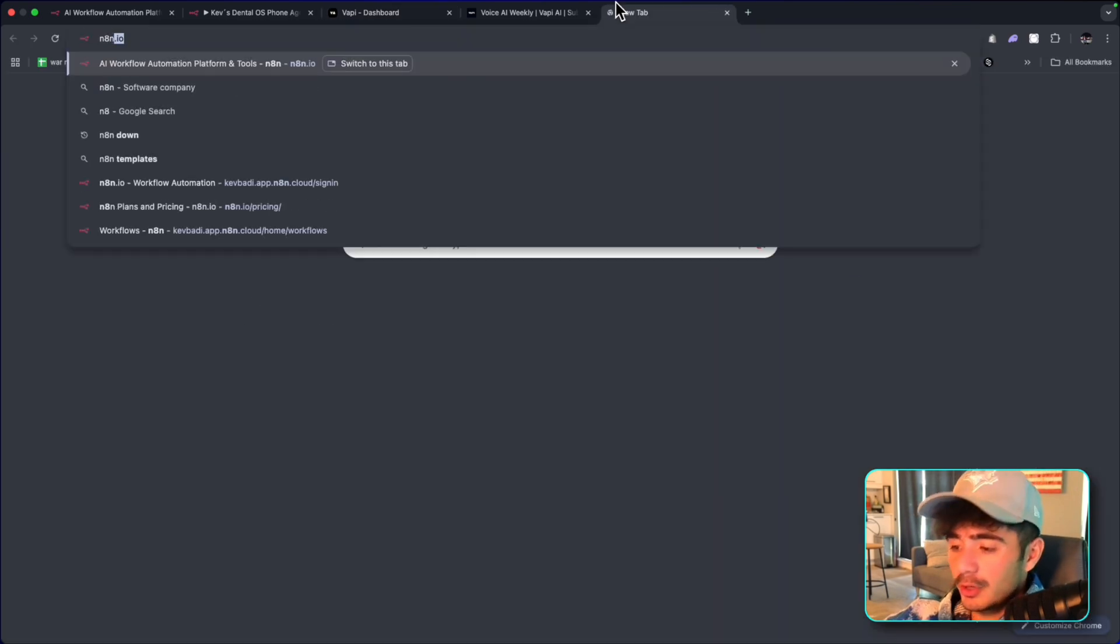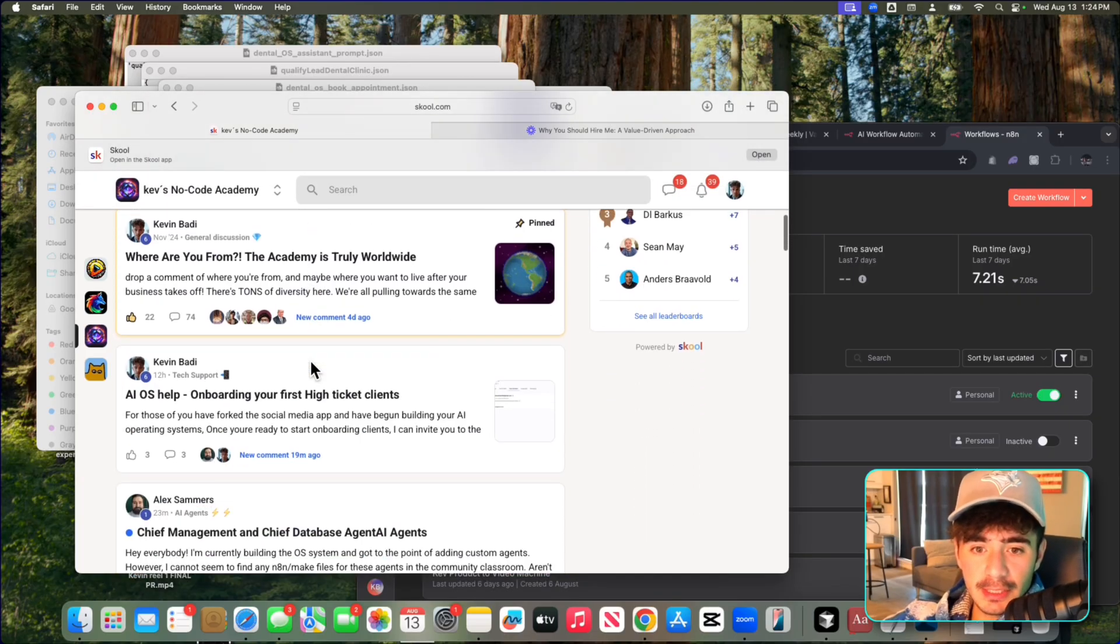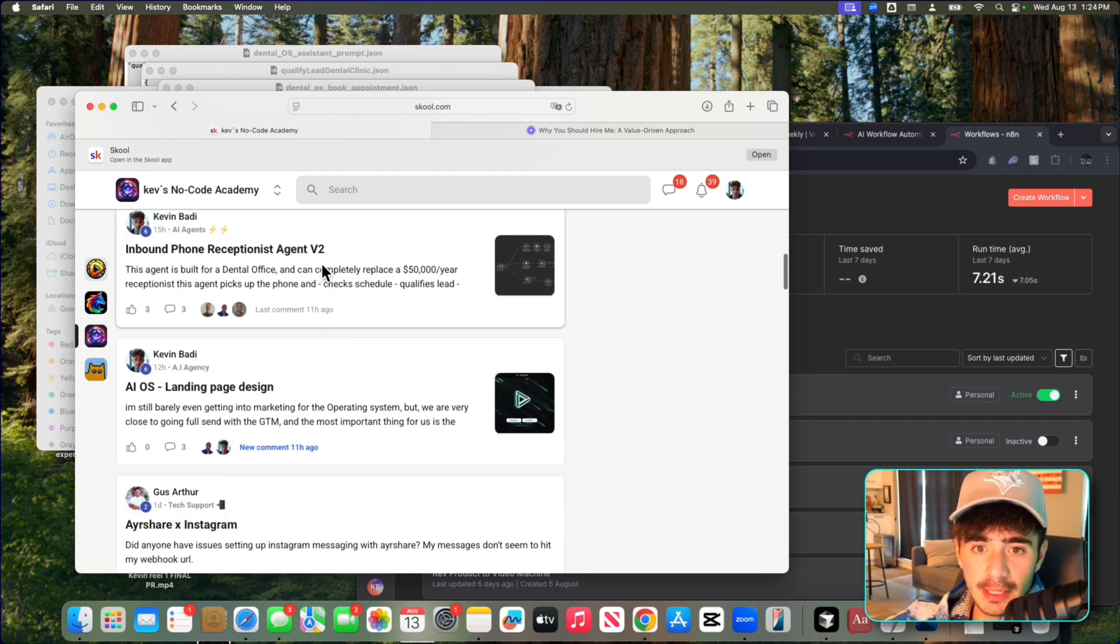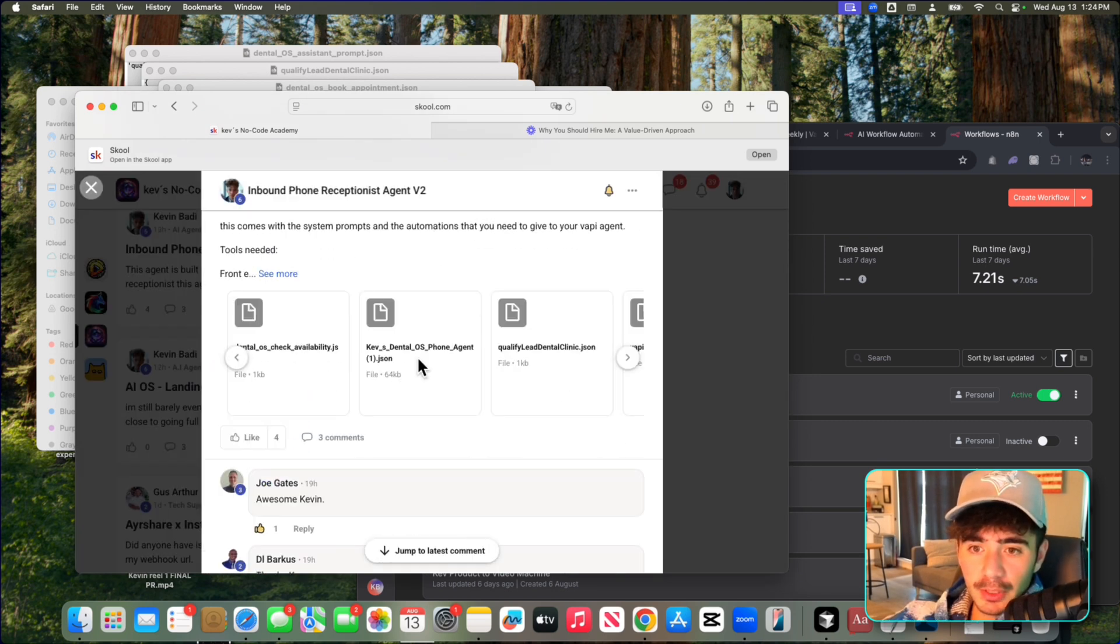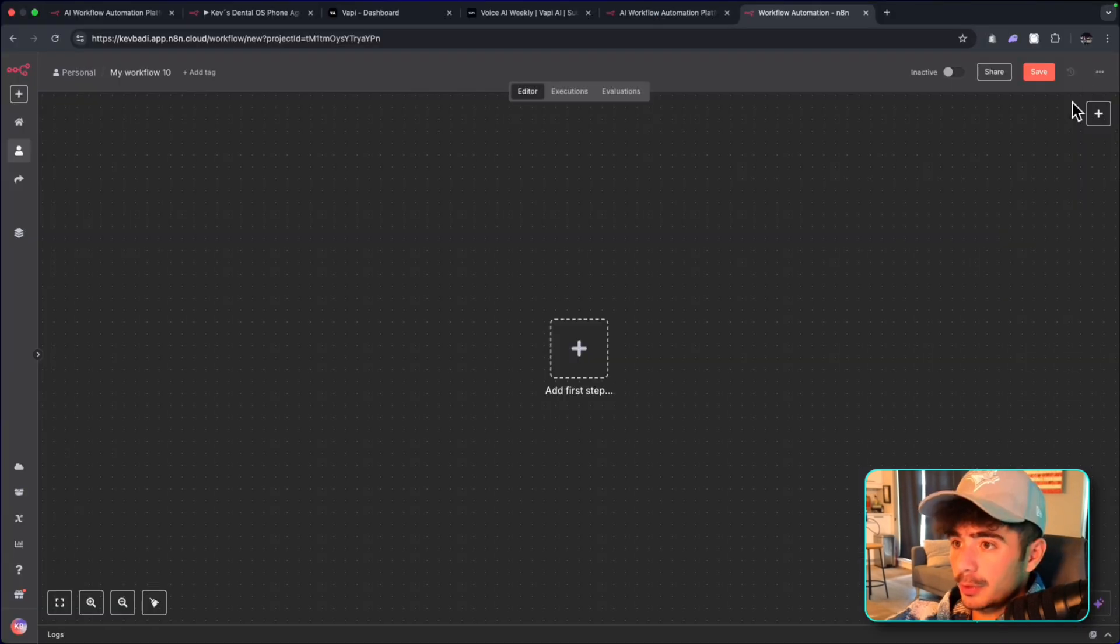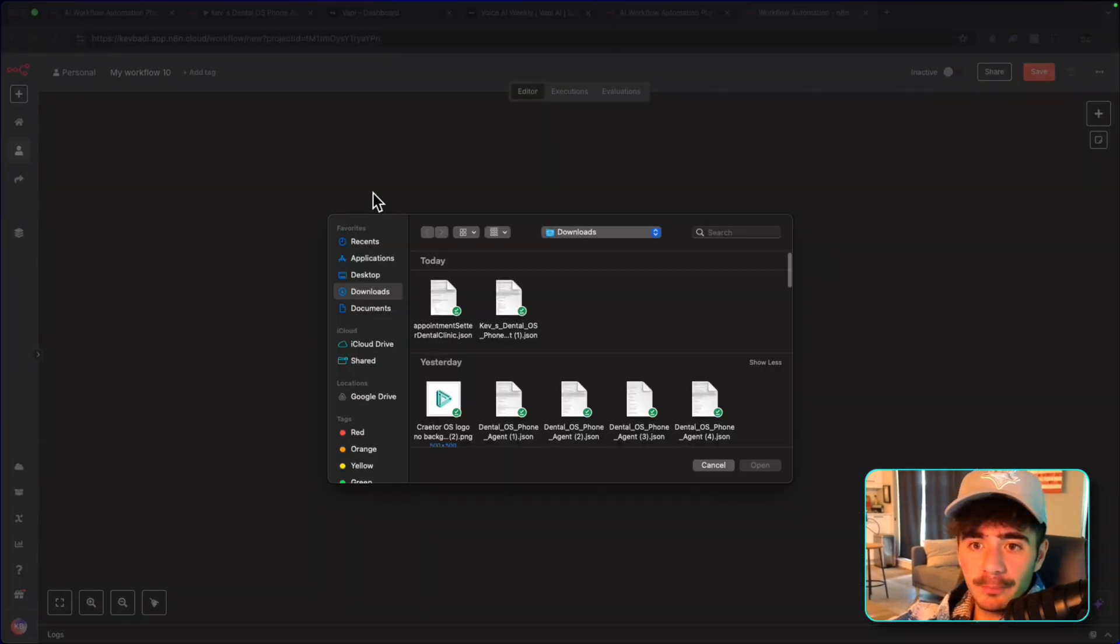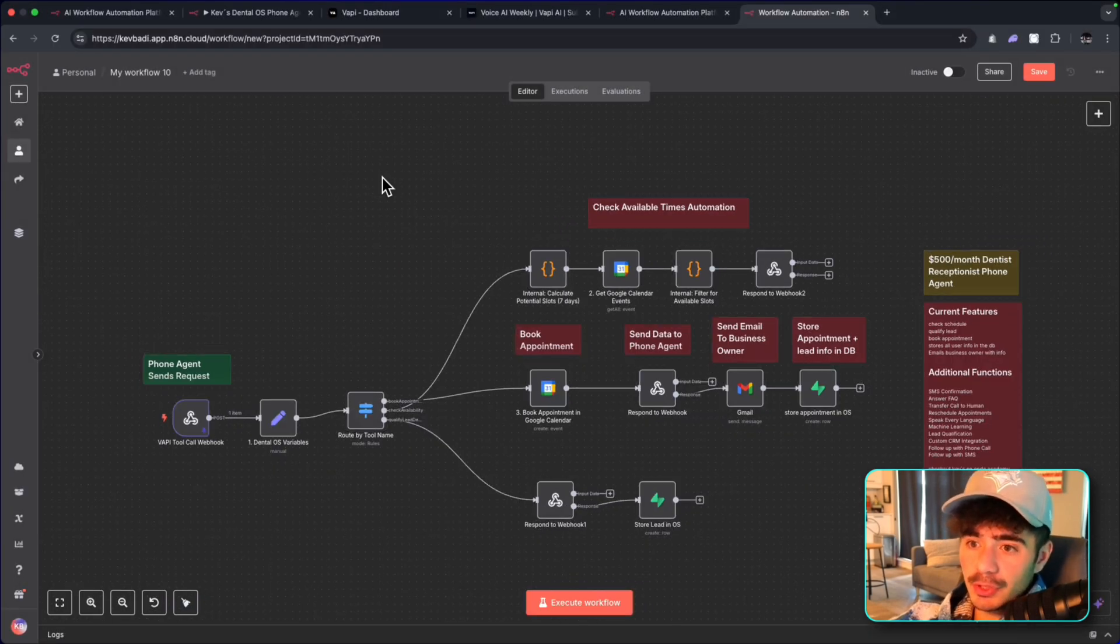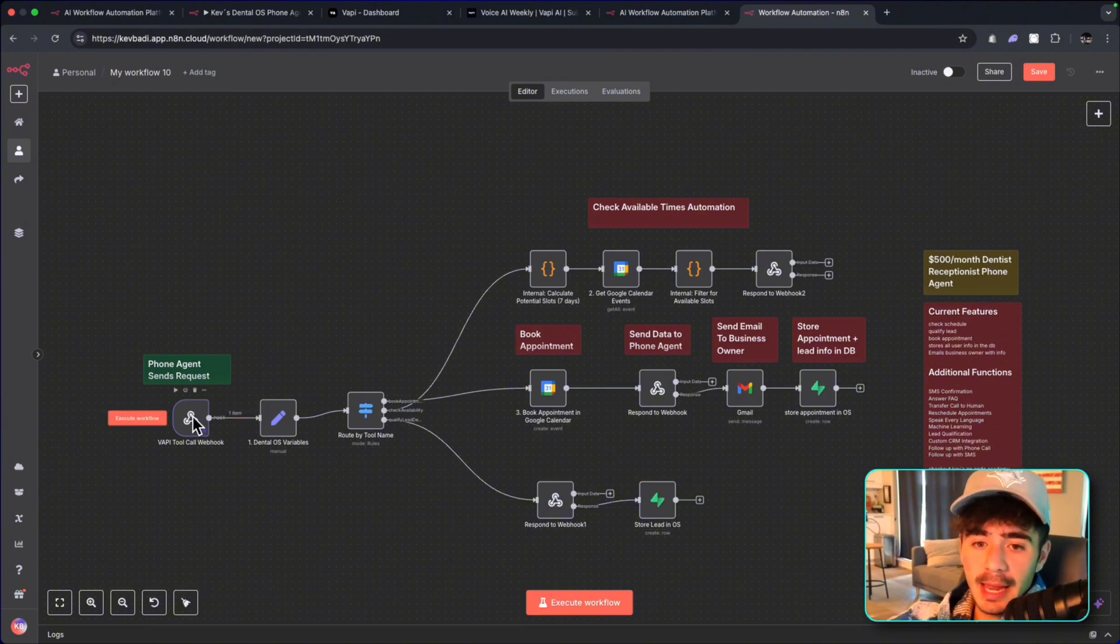So now, we're going to open up N8N, and I'm just going to head over to the academy. I'm going to go and find the inbound phone receptionist agent. We're going to find Kev's Dental OS agent. We're going to download that. We're going to go to the top right hand. We're going to click import from file, and we're going to select that file that we just got. And there we go. So now you're going to start exactly with what I showed you at the beginning of this video.